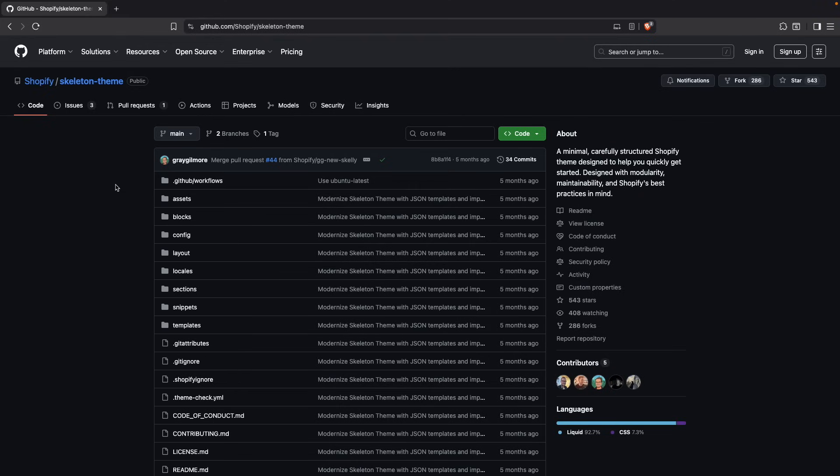Hello, in the following video we will see Shopify's skeleton theme. This theme was released a couple of months ago and is what should be used as a starting point when developing a new custom Shopify theme if you want to start from a much less opinionated base than something like Dawn or Horizon.